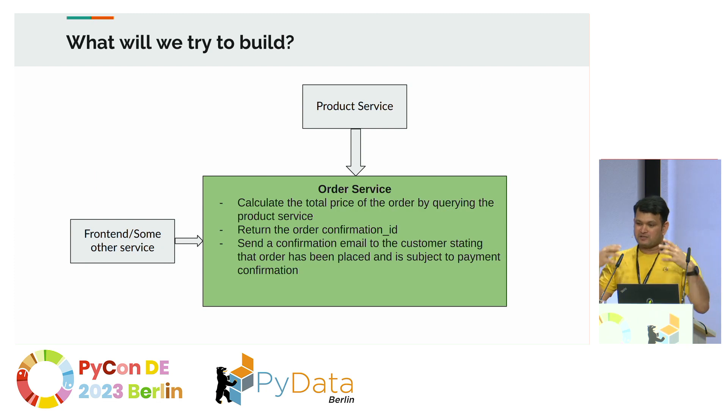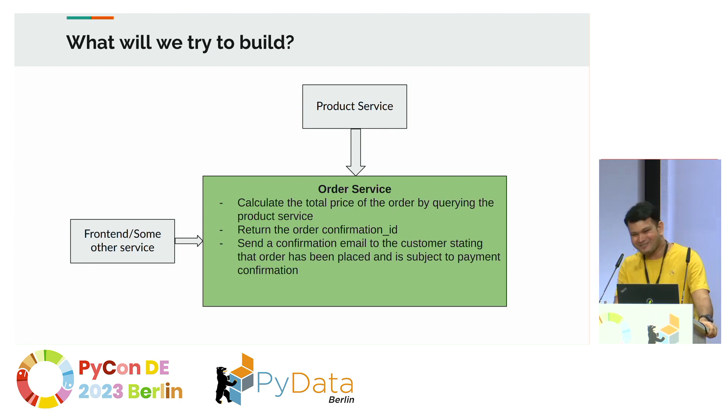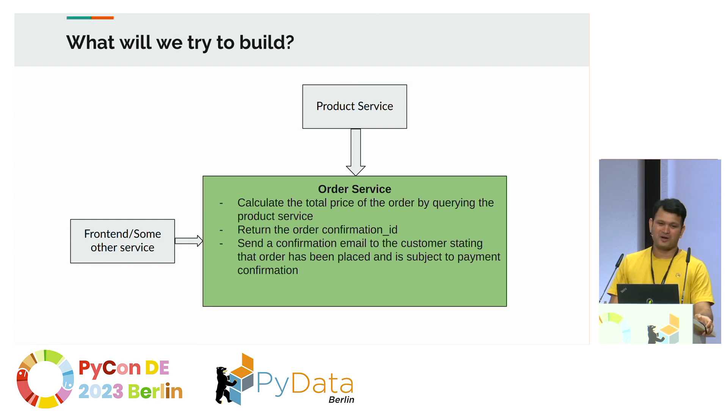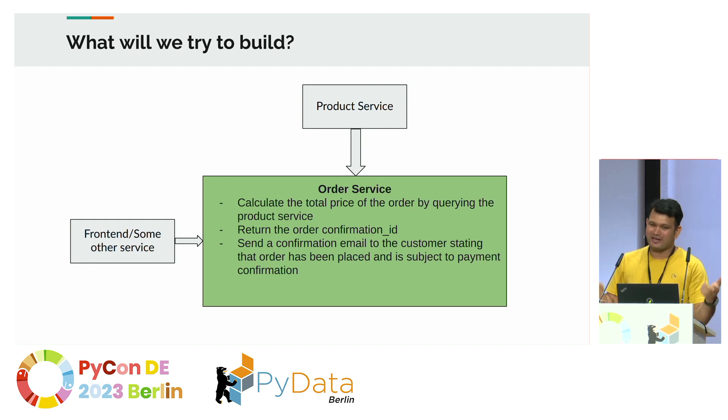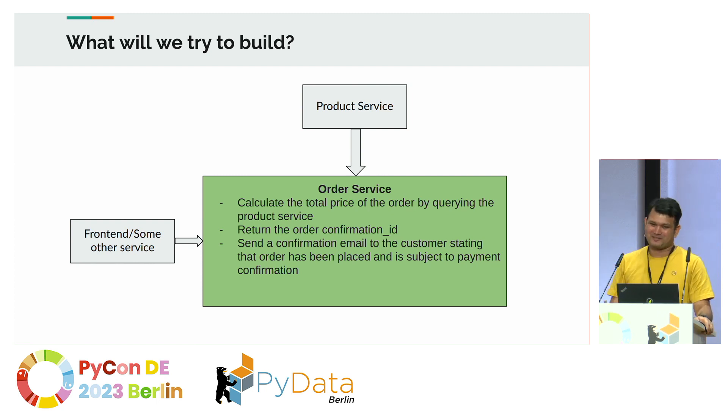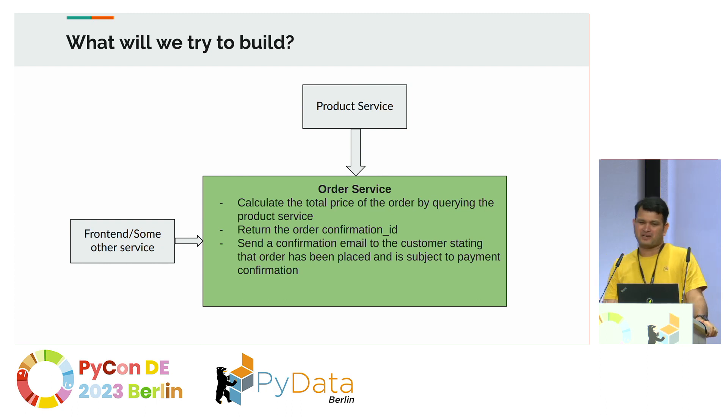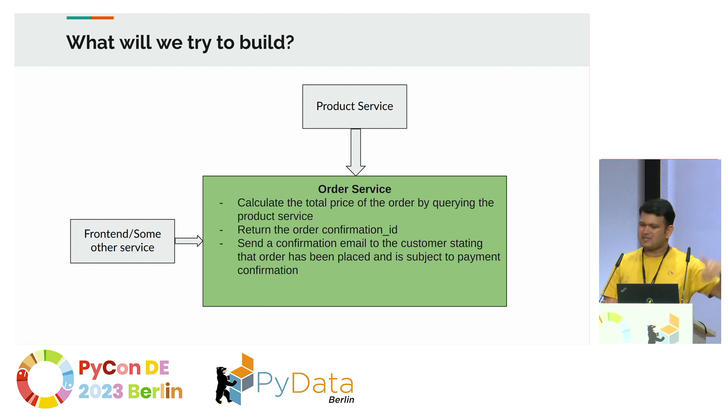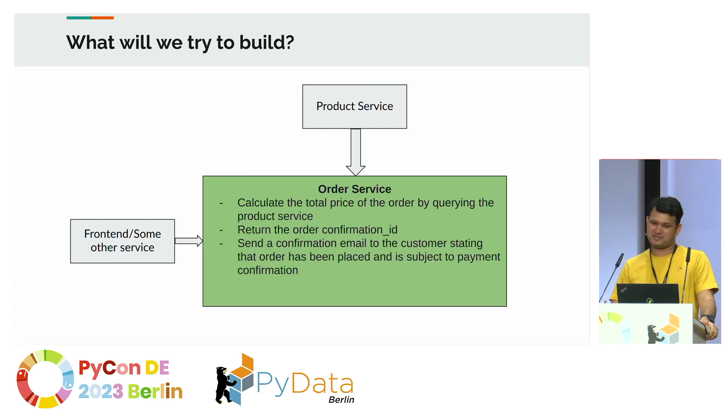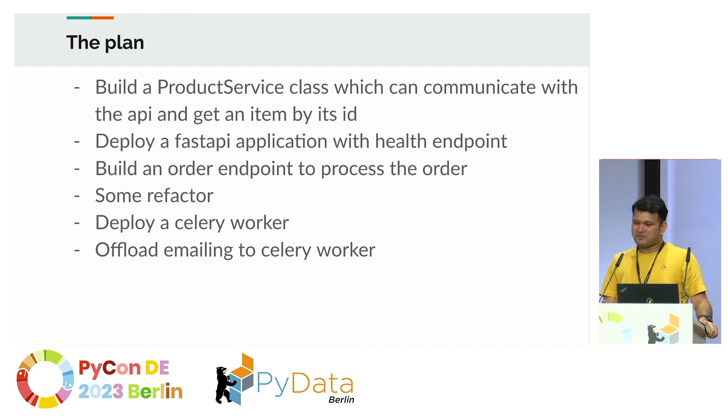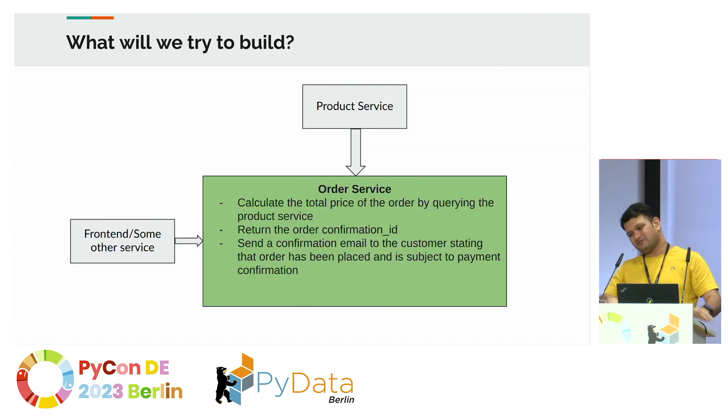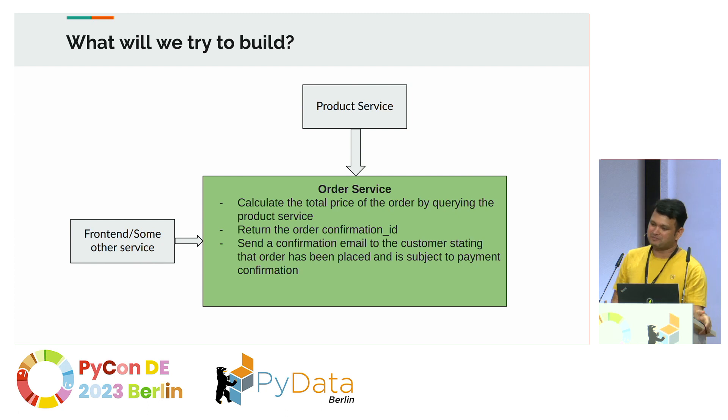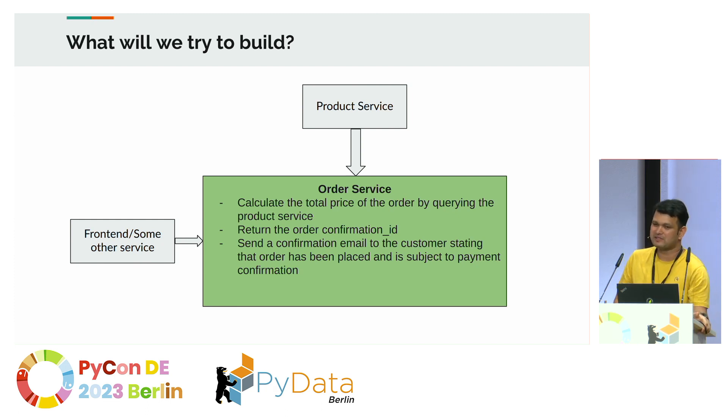But what do we want the order service to do? Well, I don't have a lot of time, so I can't build everything. But we want the order service to calculate the total price, something pretty simple. We don't want the frontend to send it because users will exploit it. They can just send arbitrary number as total price, possibly zero. So we want the calculation to happen in the order service. And just return a confirmation ID that your order has been placed. And send an email to the customer saying that the order is placed, and if the payment goes through, then the item might be shipped. So this is the overall feature request which we have got. Now we need to break it down into pieces of how we can achieve it.